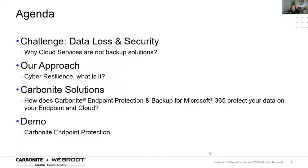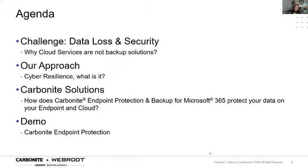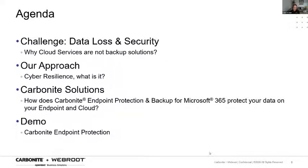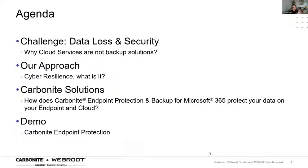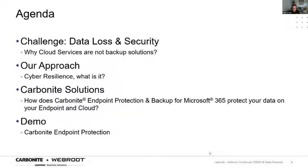So on the agenda today, we'll talk about the challenges around data loss and security, and more particularly around the cloud services providers, why they're not a backup solution. We'll look at our approach, how we see gaps and how we can resolve those issues. We'll discuss our cyber resilience strategy, our endpoint solutions, we'll have a Q&A, and then Simon will do a demonstration on our Carbonite endpoint protection product.